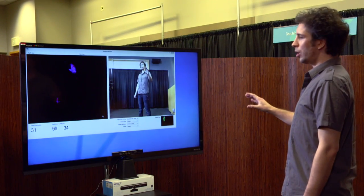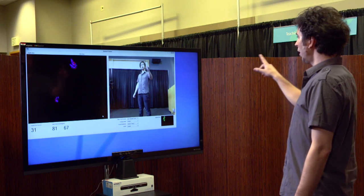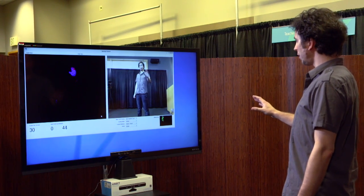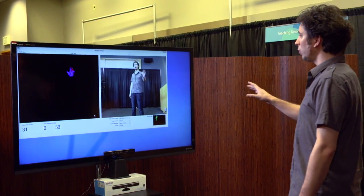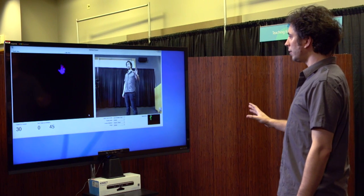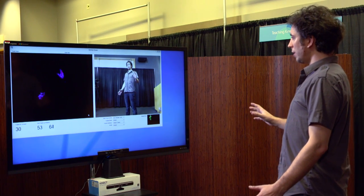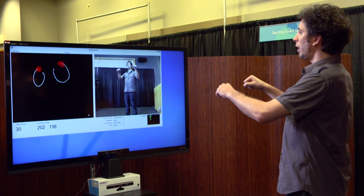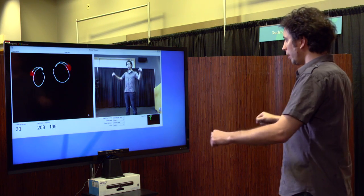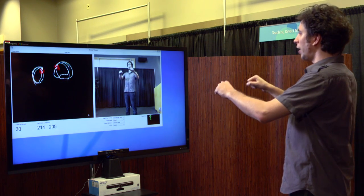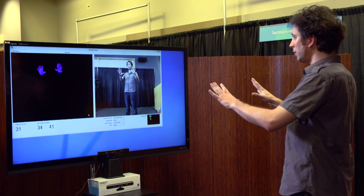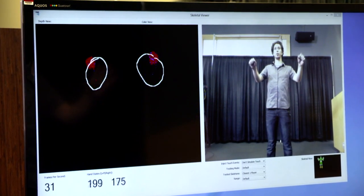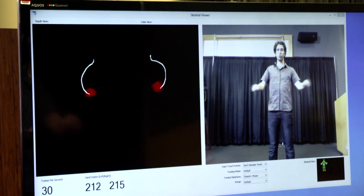Here you see our demo application. On the right hand side is the RGB view from Kinect, and you're seeing me. On the left hand side we have the depth data coming from Kinect, and as an overlay we visualize our hand state — blue for the open hand and red for the closed hand.